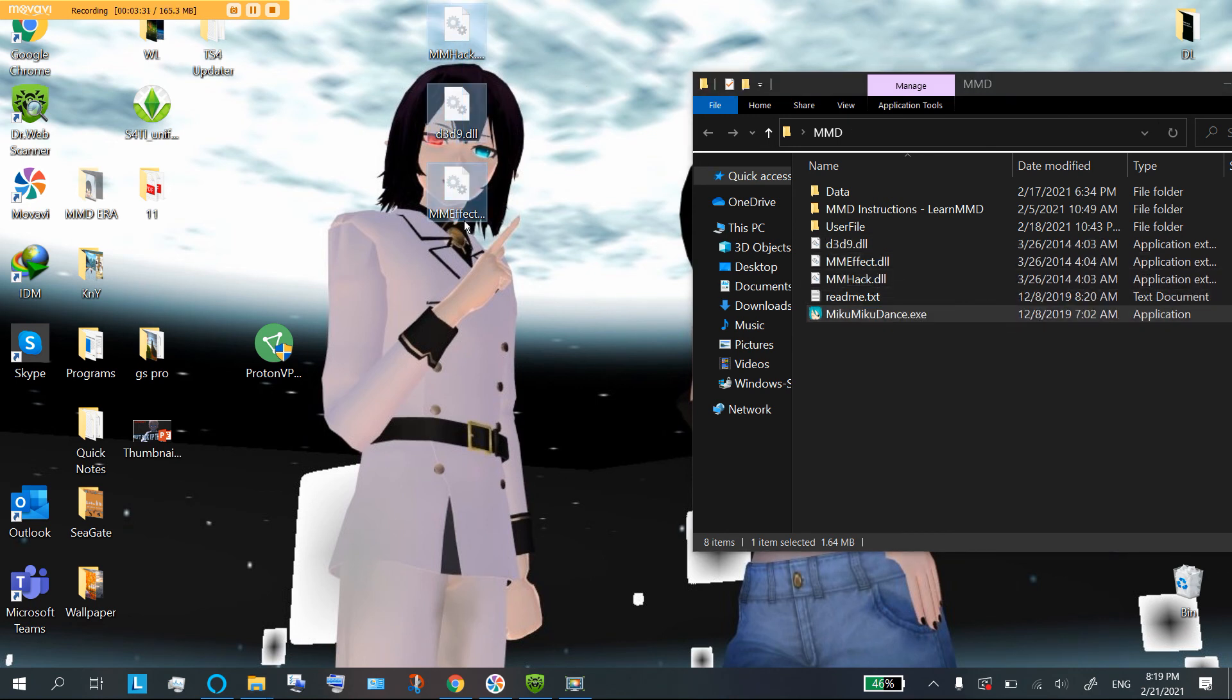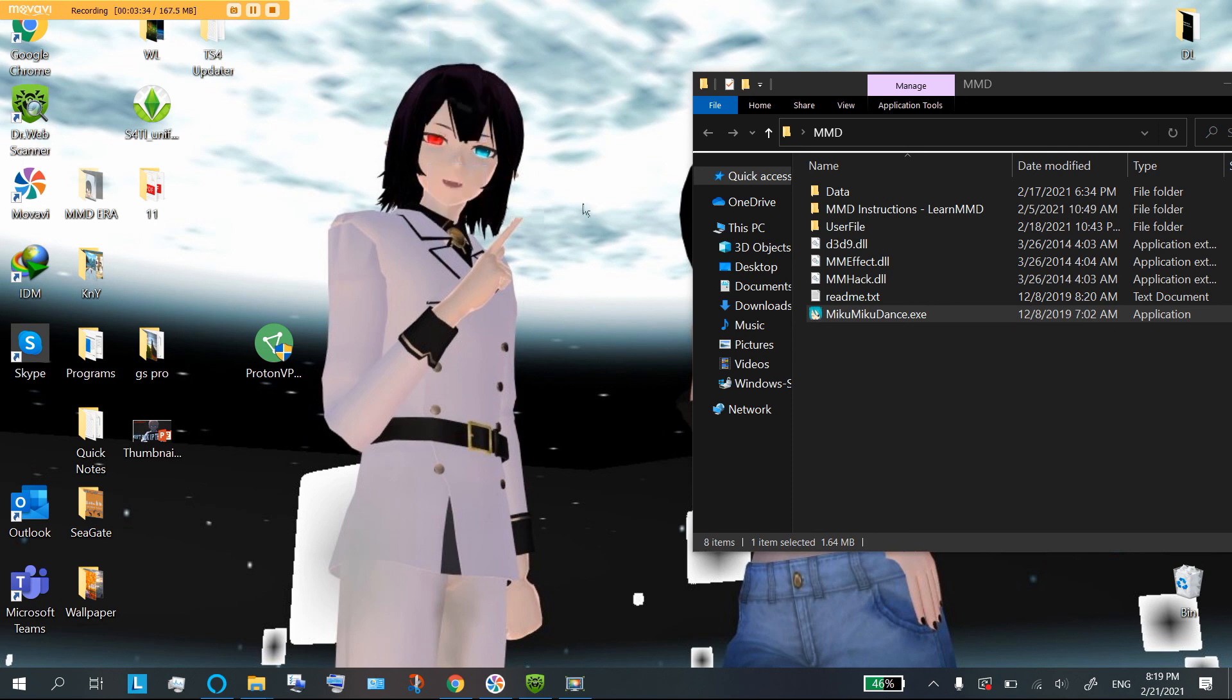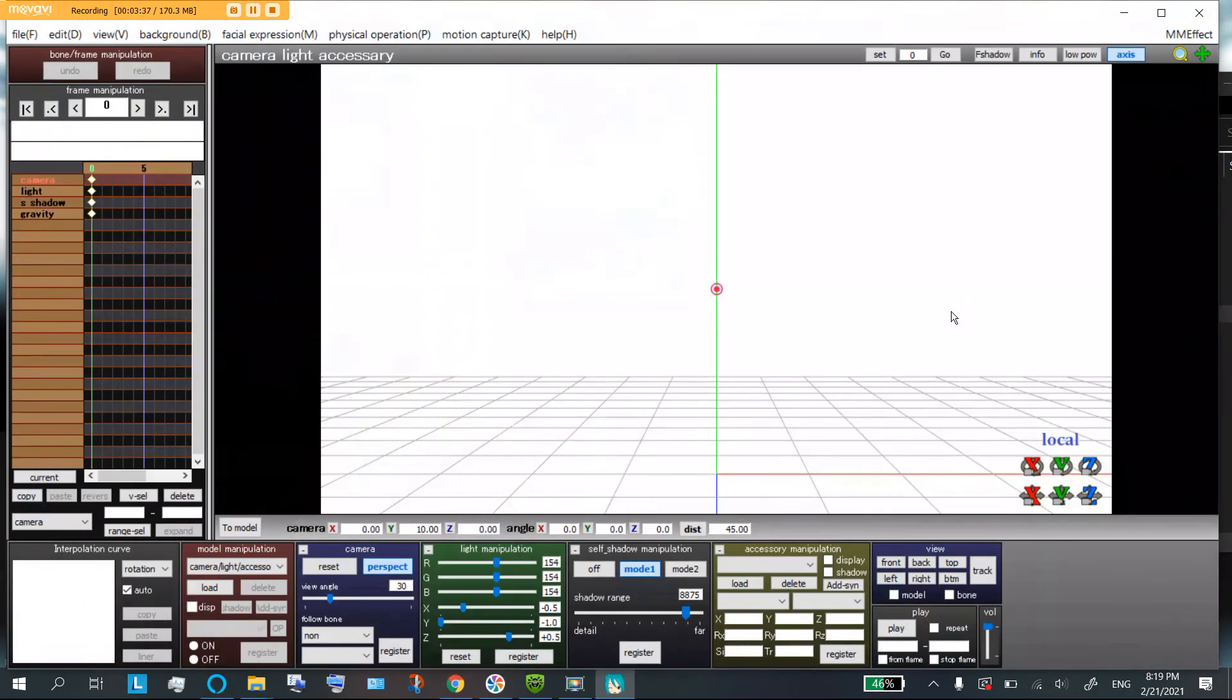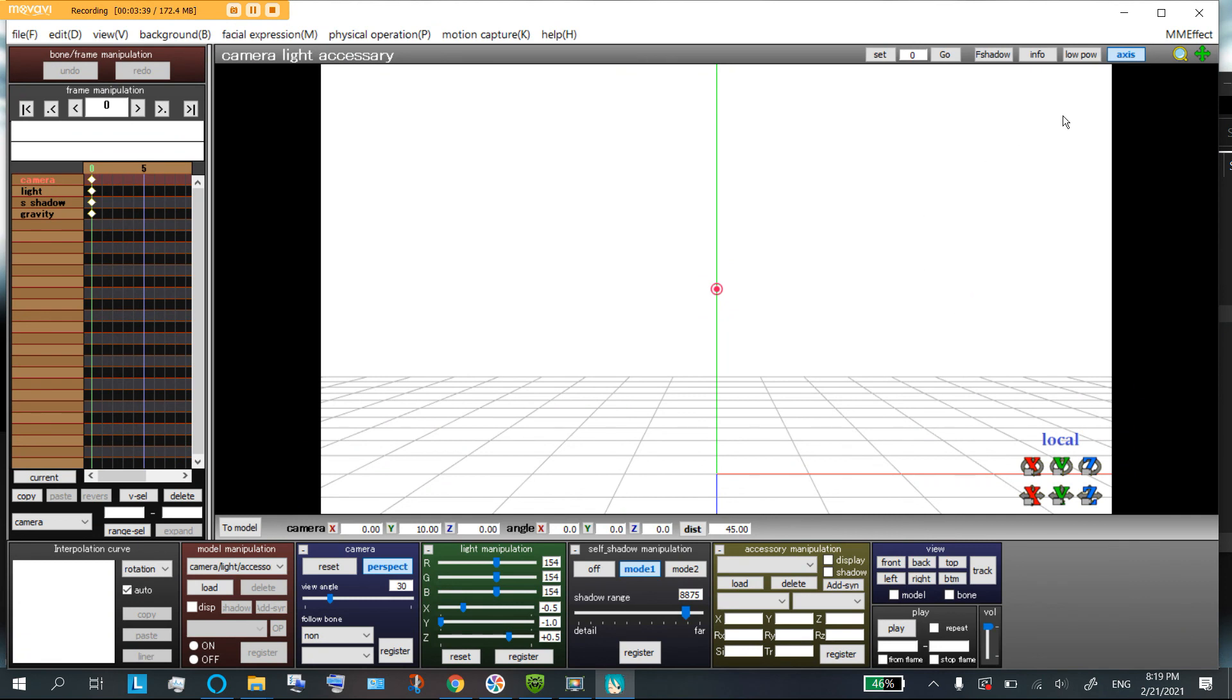So, did you do it correctly? Well, it's very easy to tell. You open up MMD and if you did it right, you're going to have MME effect right here. Congratulations! So, thanks for joining us.